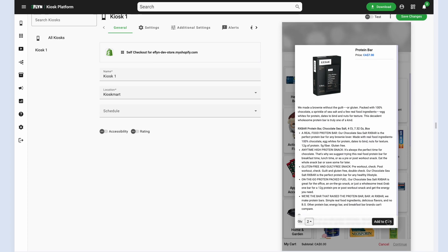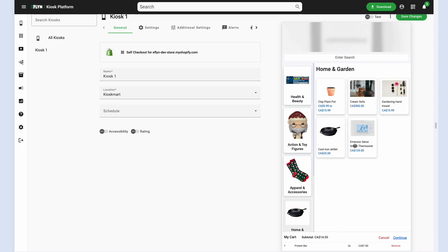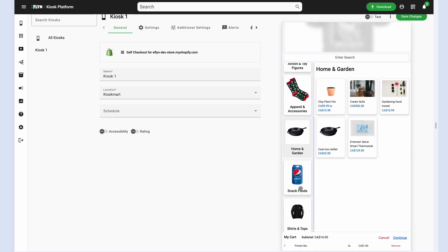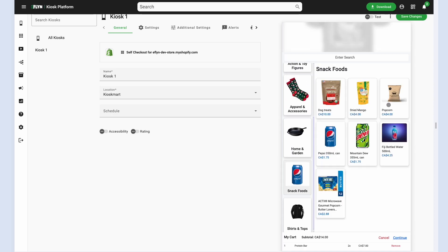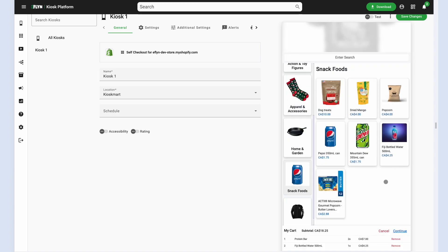All of this information is coming in from your Shopify store in real time, including inventory. And with just one click, we can add any products to our cart. That goes into my cart at the bottom. We can continue browsing.